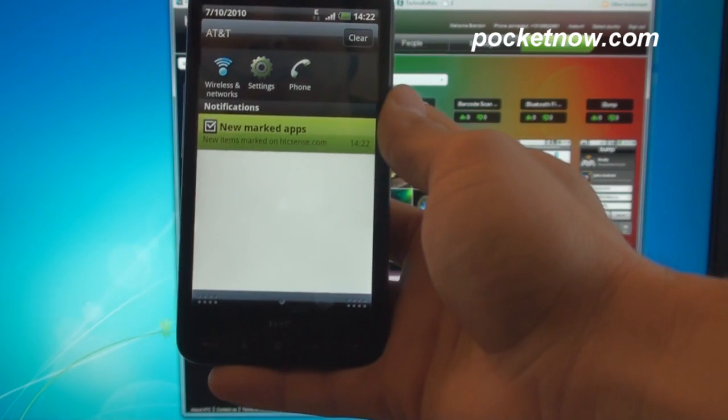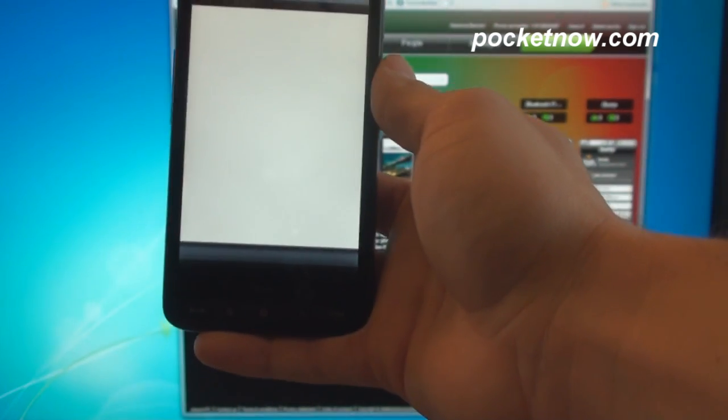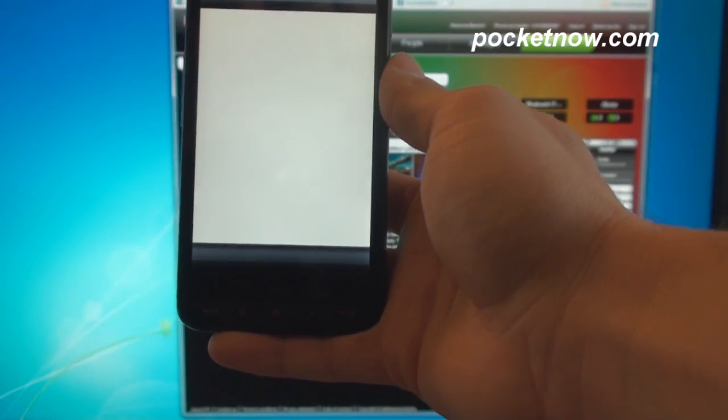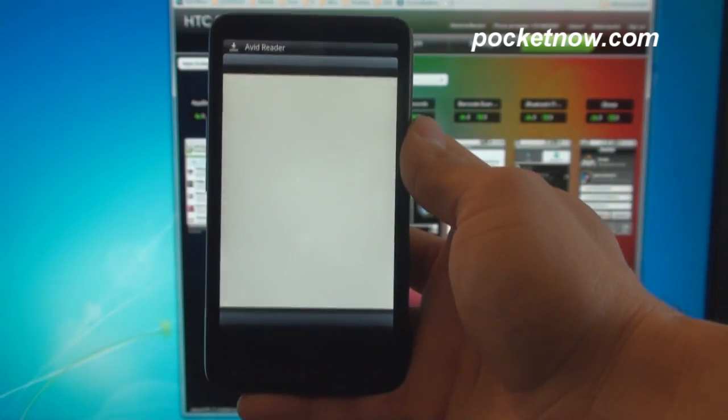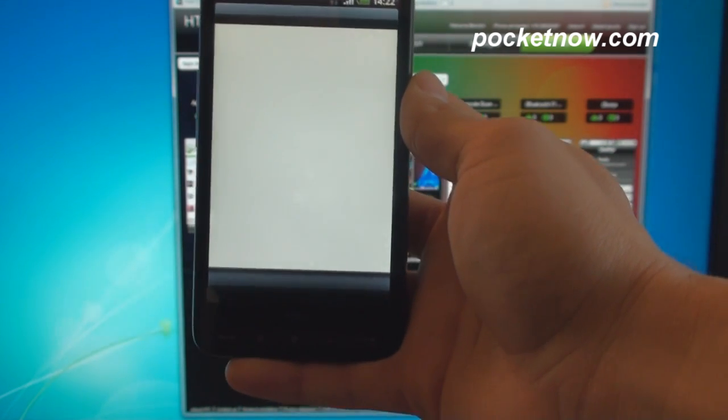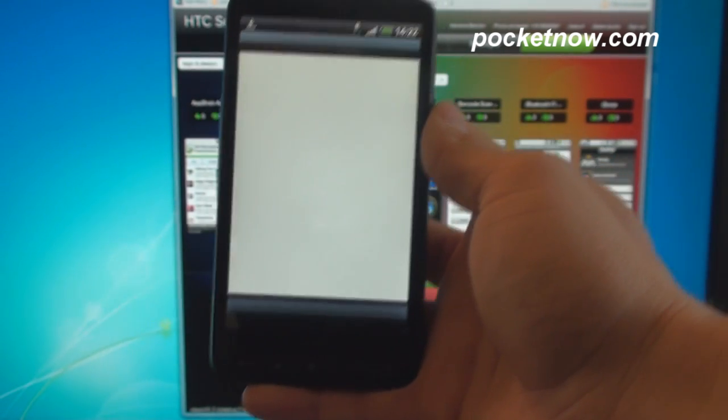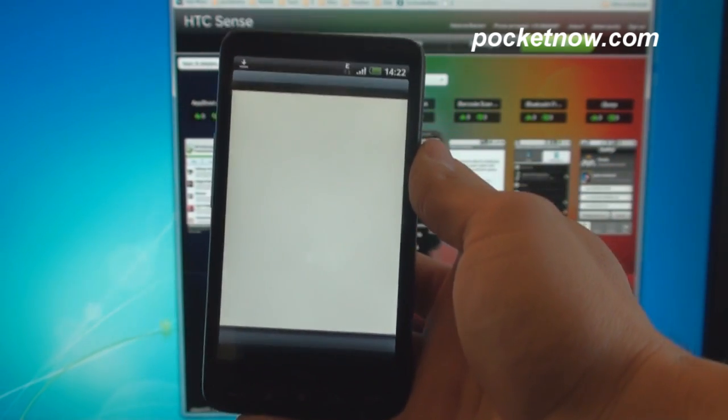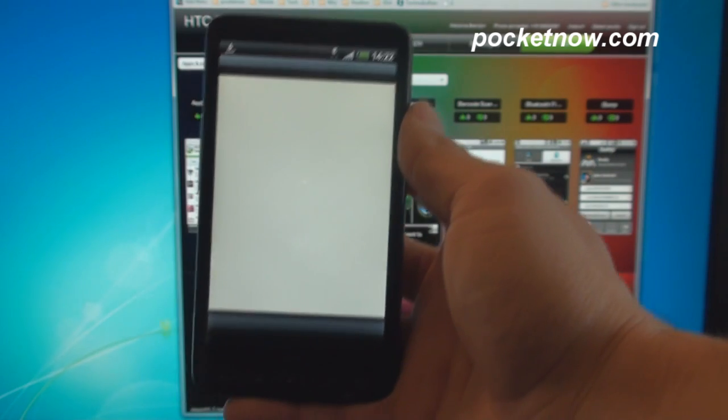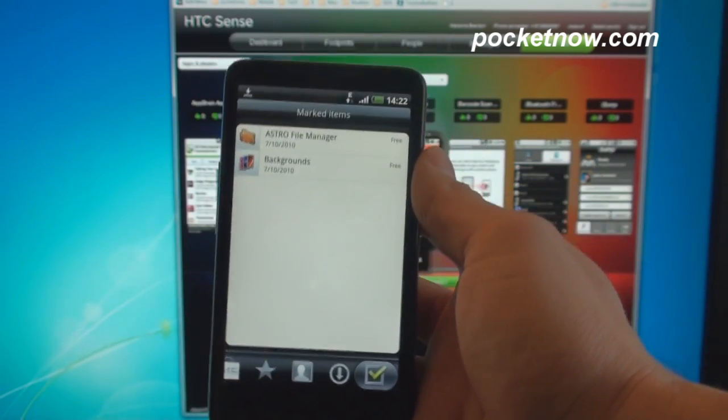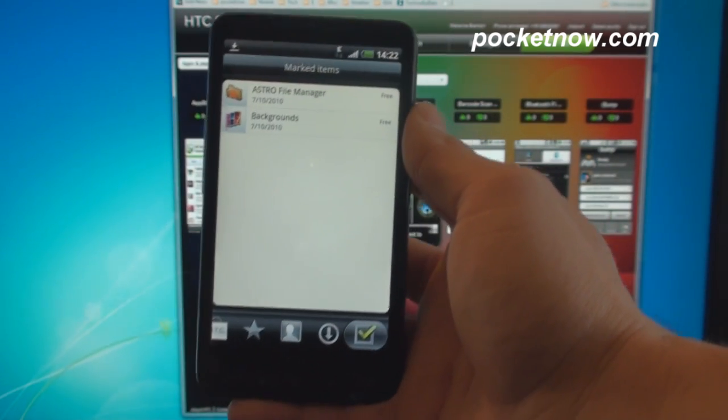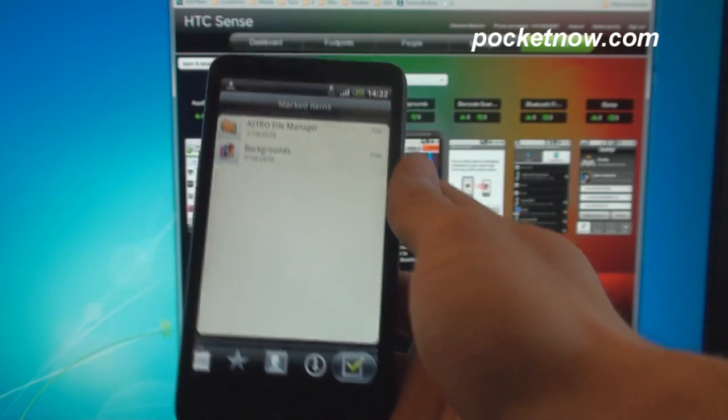So you tap on that, and it takes you into the HTC Hub application. And it shows you all of the applications that you have marked, so that later you can go and download them. So you can really shop for applications on HTC Hub.com or HTC Sense.com and be able to find all of those apps that HTC recommends.